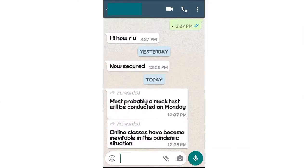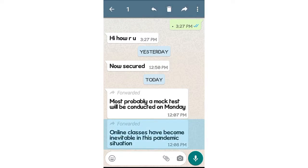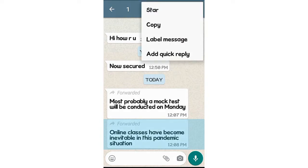First, how can you translate in your WhatsApp? We can chat in English and translate it. How can you translate it? You can press and hold the message, then select the first three dots, and select the copy option.